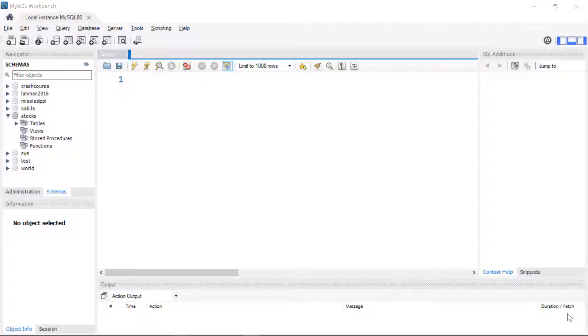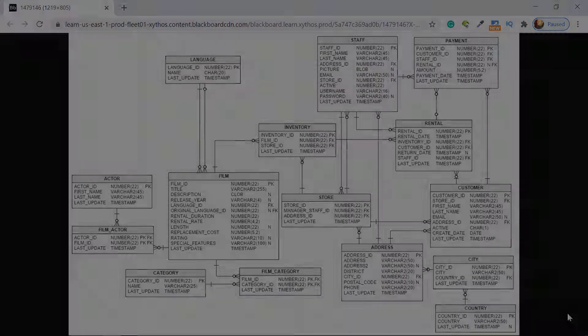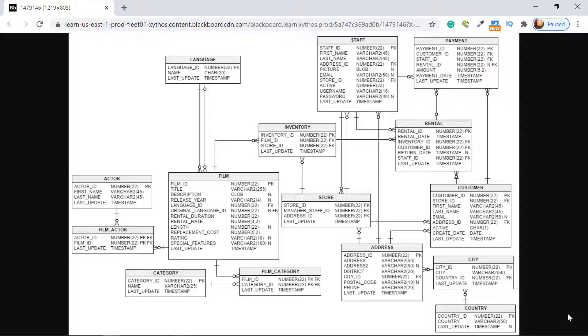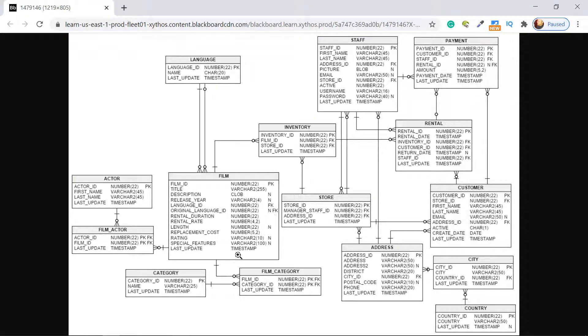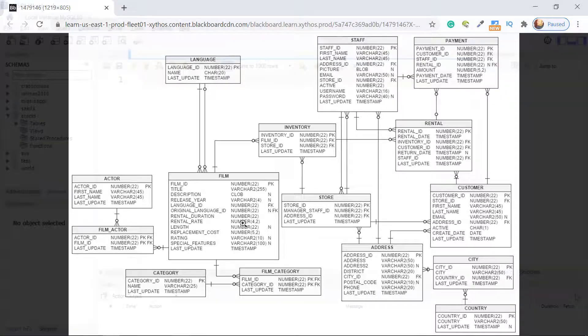To give you an idea of what that database looks like we're going to take a look at the ERD. It's a fictitious database and basically we're renting movies. You can see it's a pretty involved database. I'm going to be using exclusively this film table for this video.